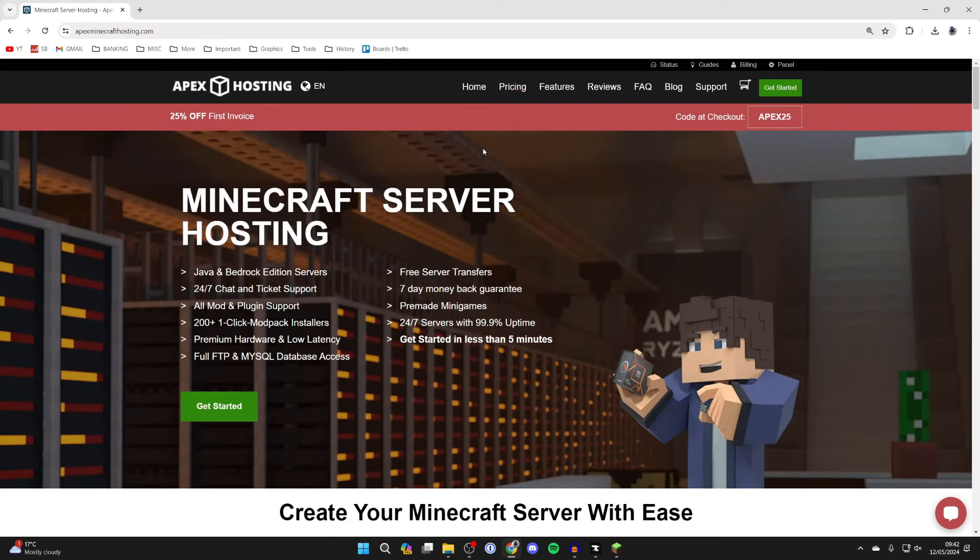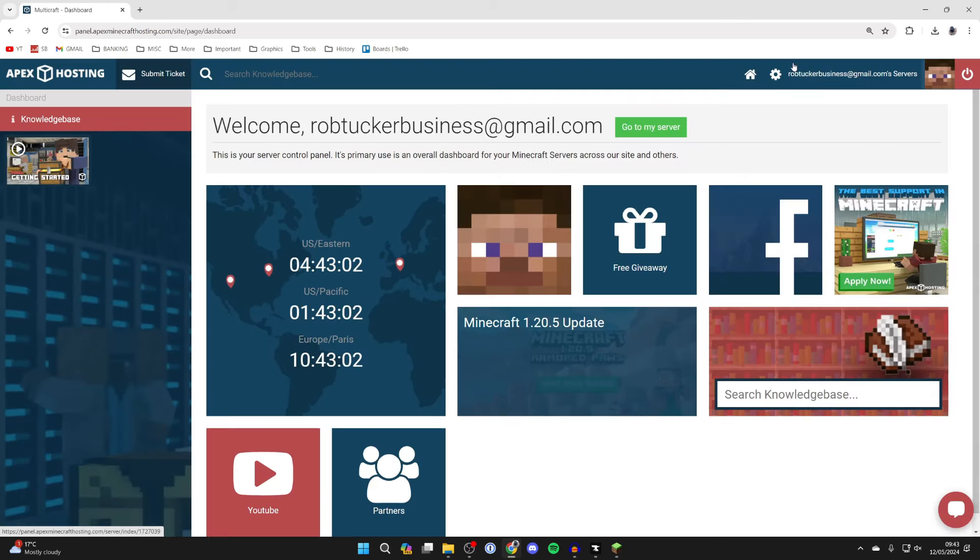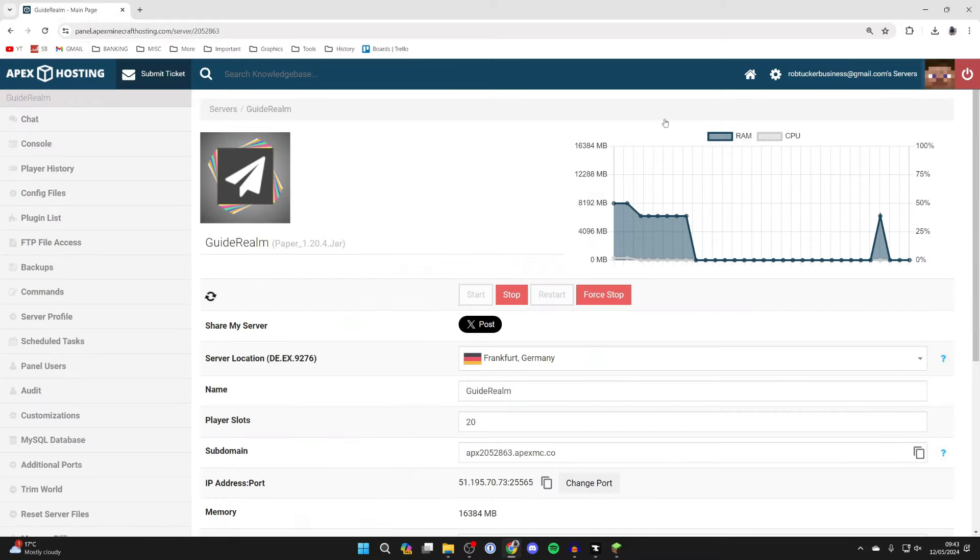After you've purchased your Apex server you'll then be sent the details in an email and what you can then do is go to the top right and click on panel like so. And what you can do is click on go to my server and here we are.